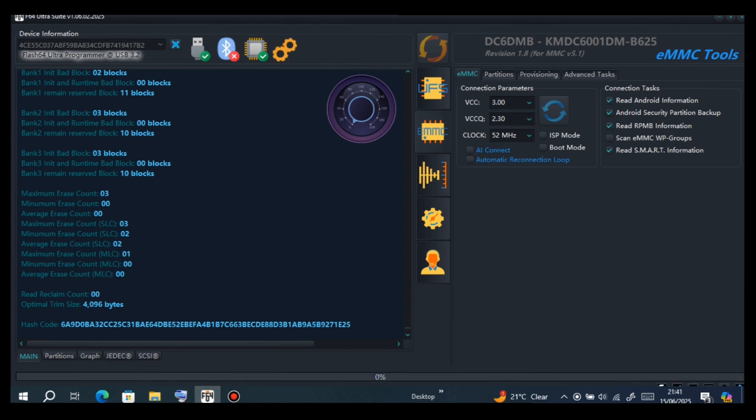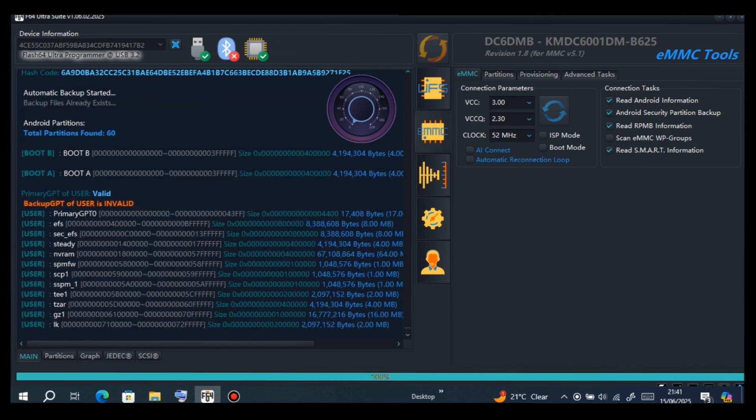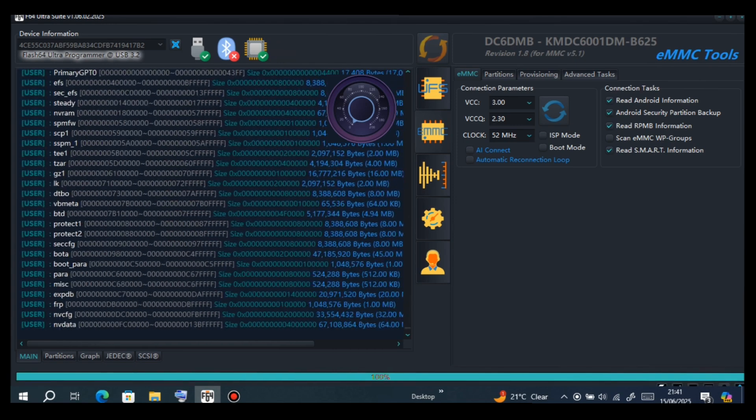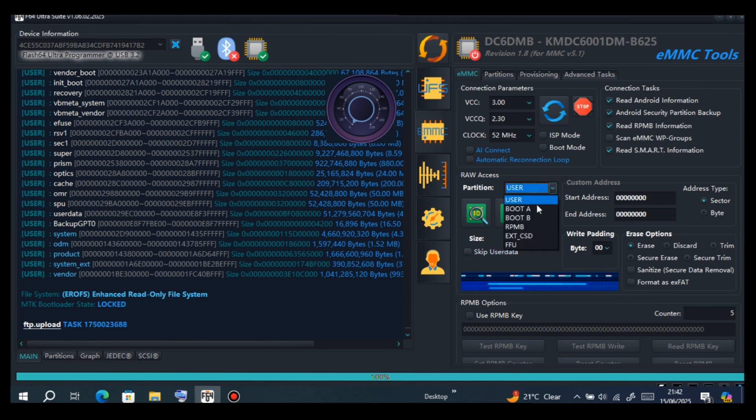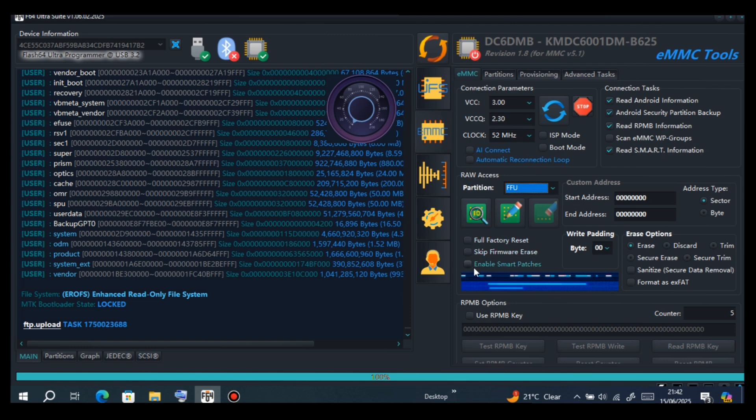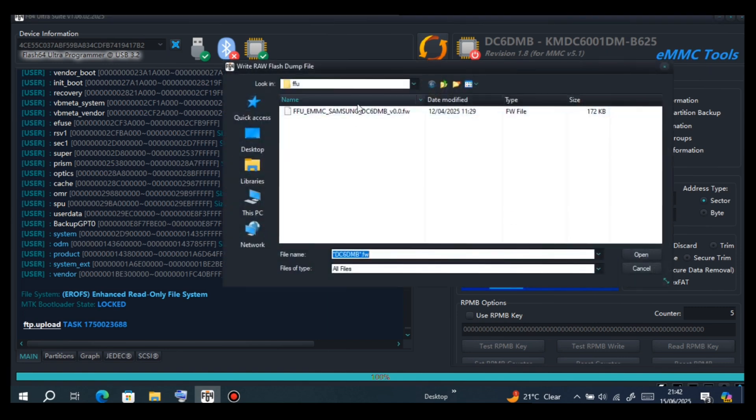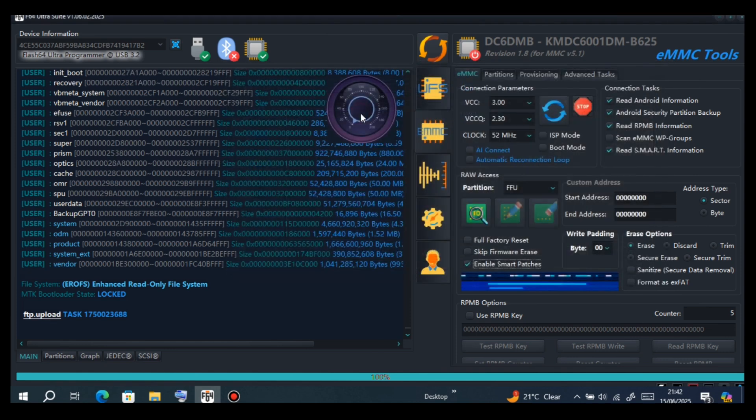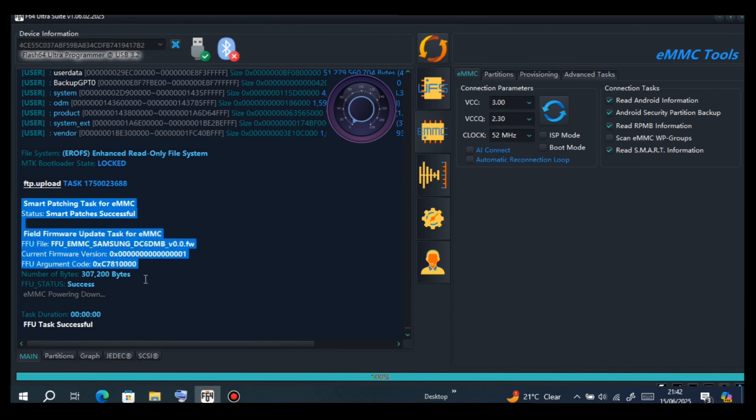Now I have already connected. Now I am identifying. Now we have to go to FFU, then you restore FFU with Smart Patches. Enable Smart Patches. The first time we enabled Full Factory. Now we have enabled Smart Patches. This is very important, don't forget.